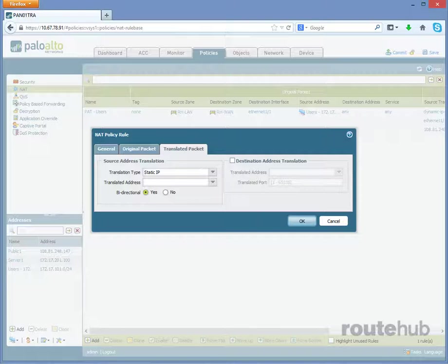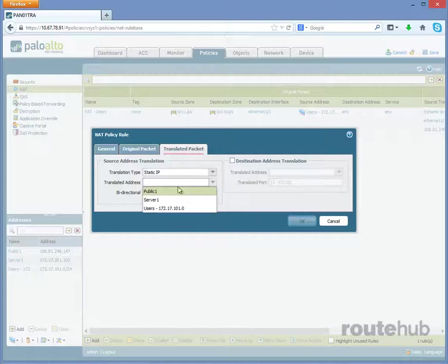For the translated address, we're going to select the object of public 1, which has that public IP. And that is it. That will configure our static NAT. Let's go ahead and click on OK.